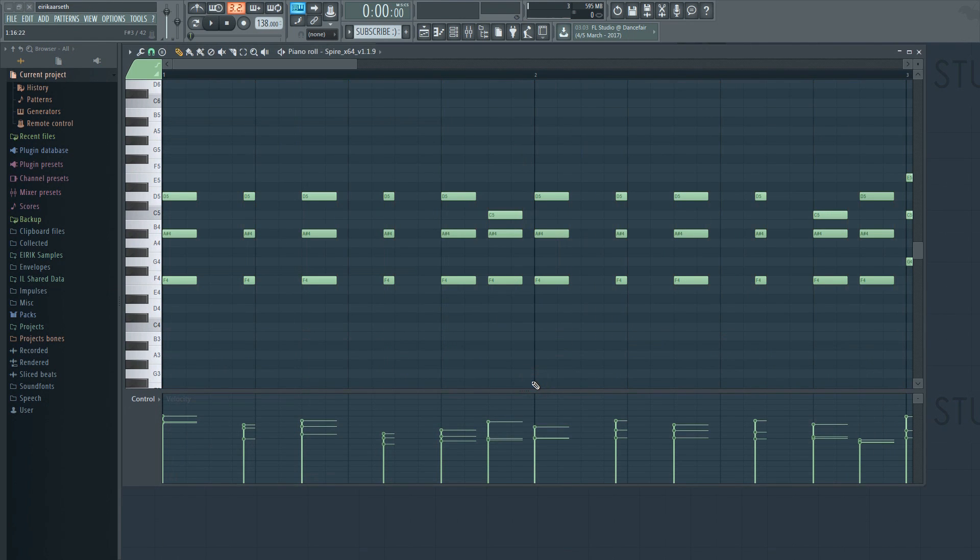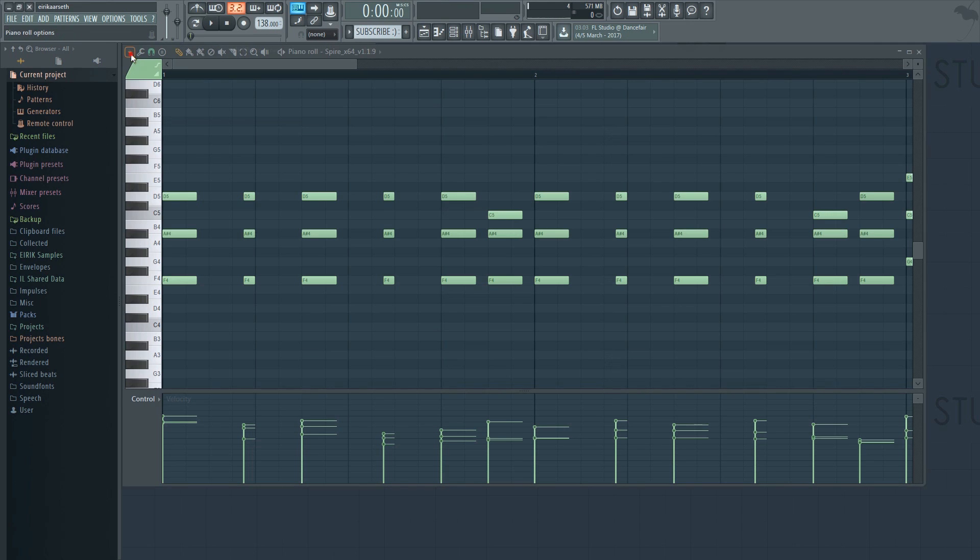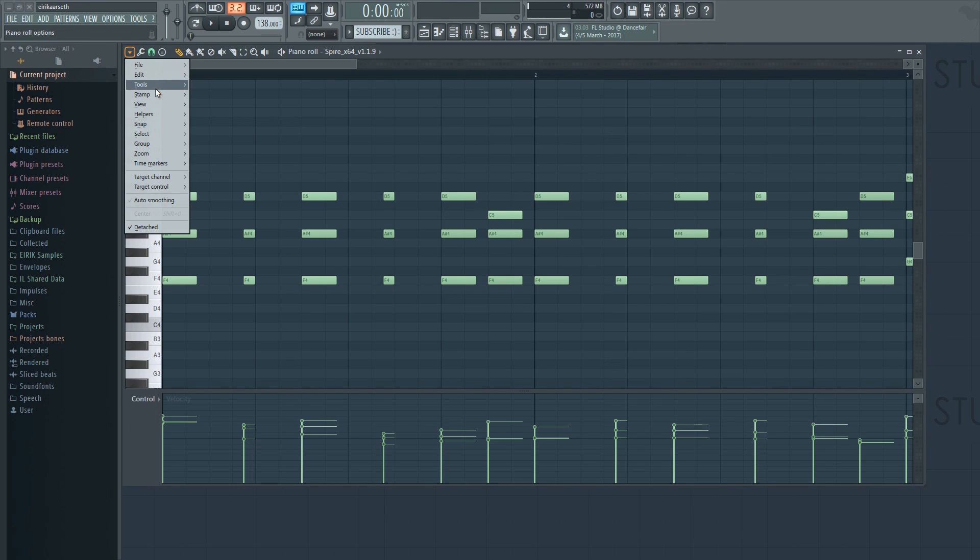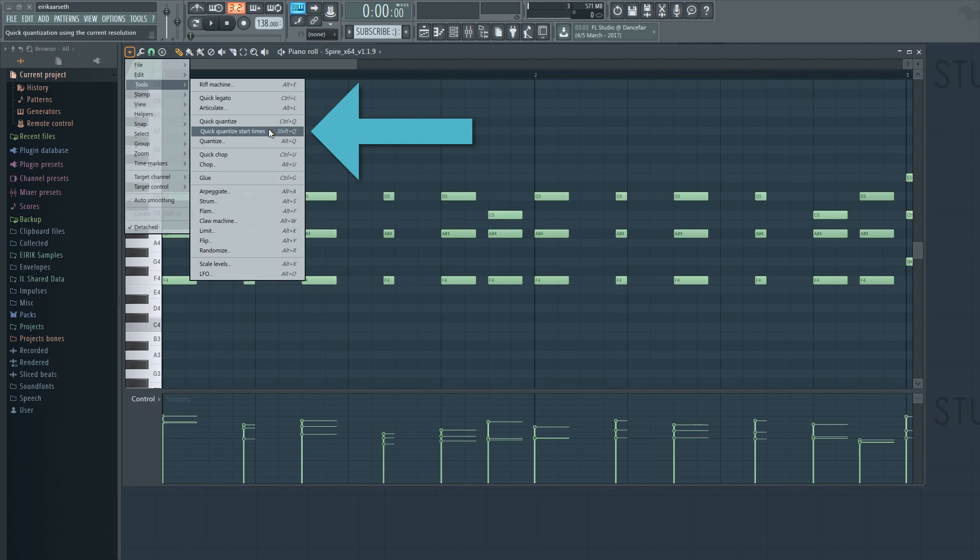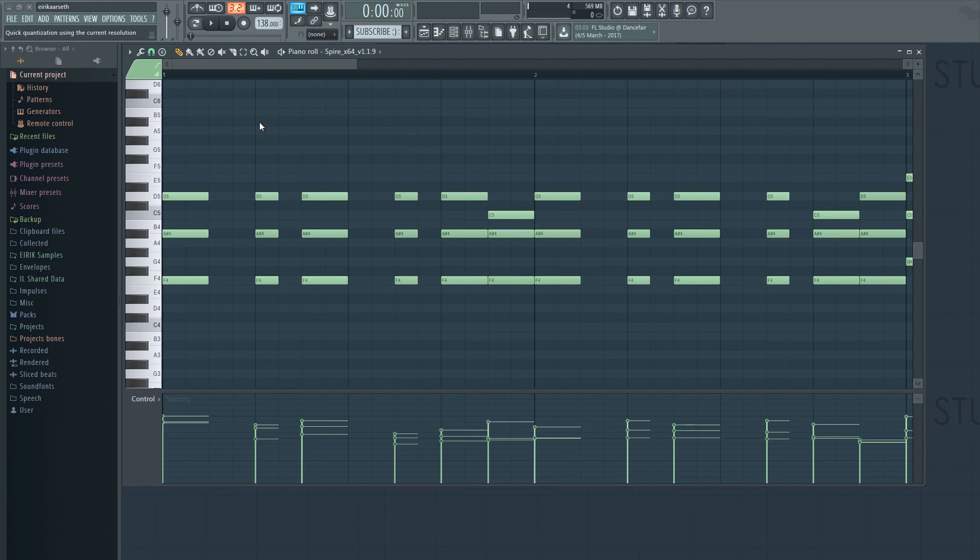You can play around with these various templates to achieve some very interesting results. If you just want to quickly quantize and move on, you can use the quick quantize or quick quantize start time option as seen here. Note that the keyboard shortcuts for each command are displayed here. I encourage you to memorize these shortcuts as they will speed up your workflow dramatically.